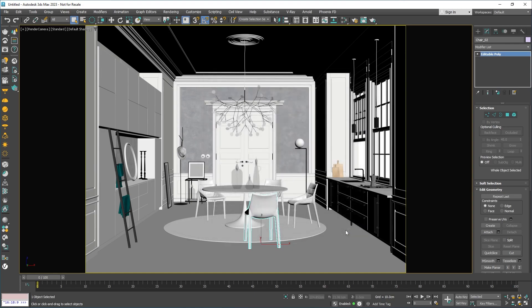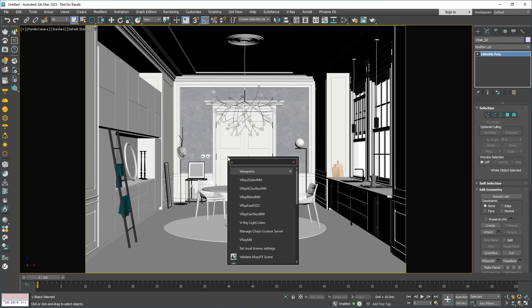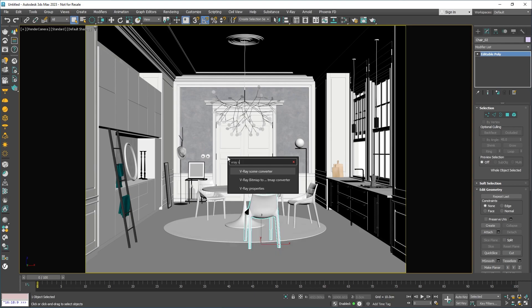Lastly, to quickly access most of the V-Ray tools, you can press the X key in the 3DS Max viewport to open the search dialog and type in what you're looking for.